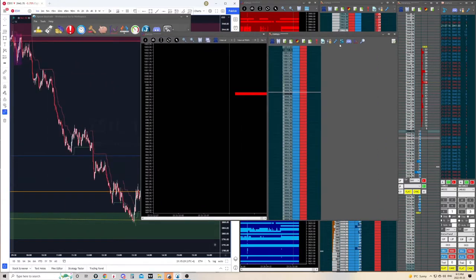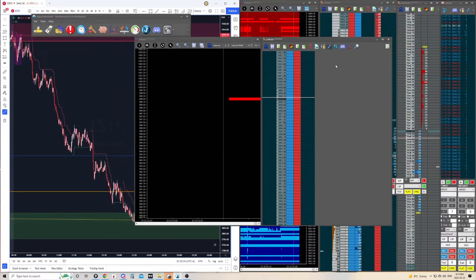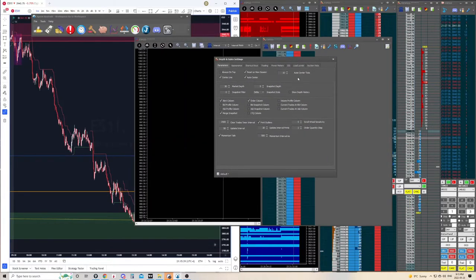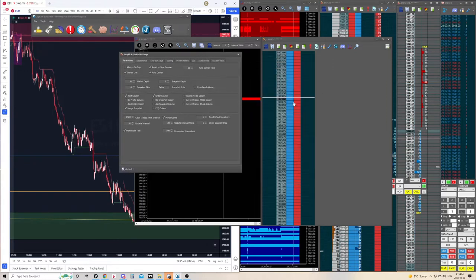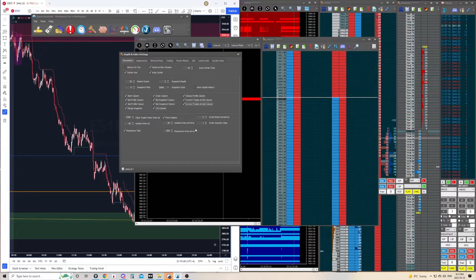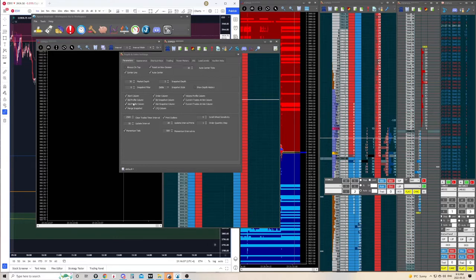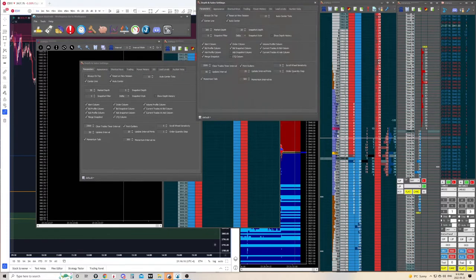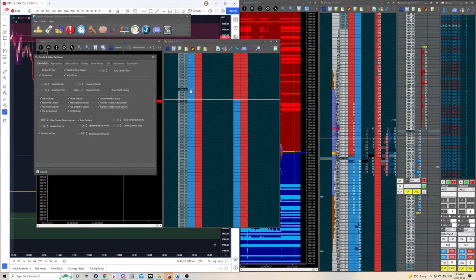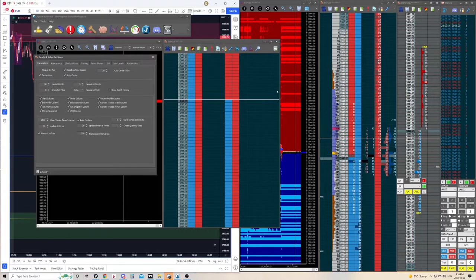To configure your DOM, go to the wrench icon — this is probably the most important button for configuring your DOM. Under Columns, you can add a bunch of columns: a volume profile, current bids, current ask, snapshots, bid/ask profile, market orders — this is where you configure all of that. One hiccup I found with Jigsaw is if I remove a column, like the bid profile, and then add it back, it automatically goes to the end.